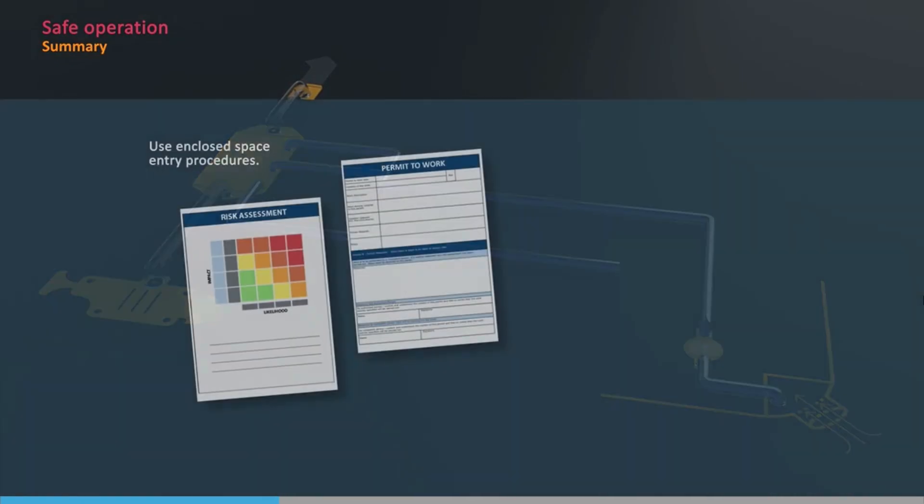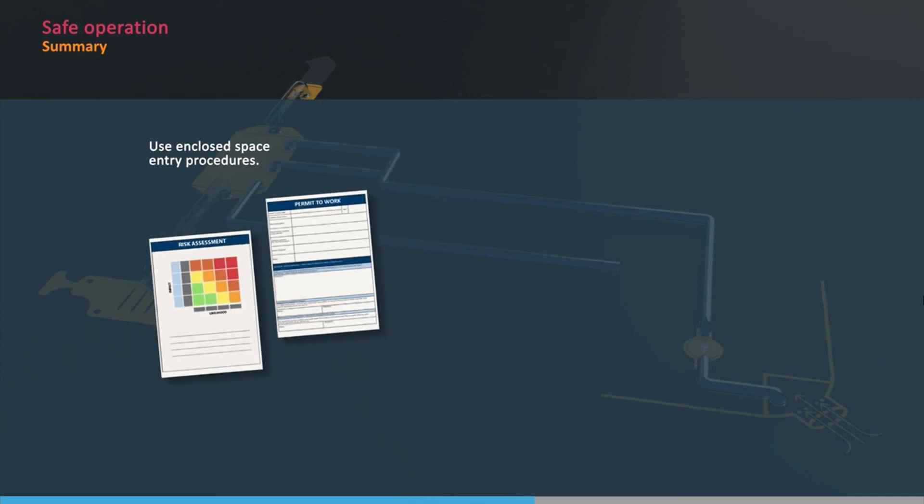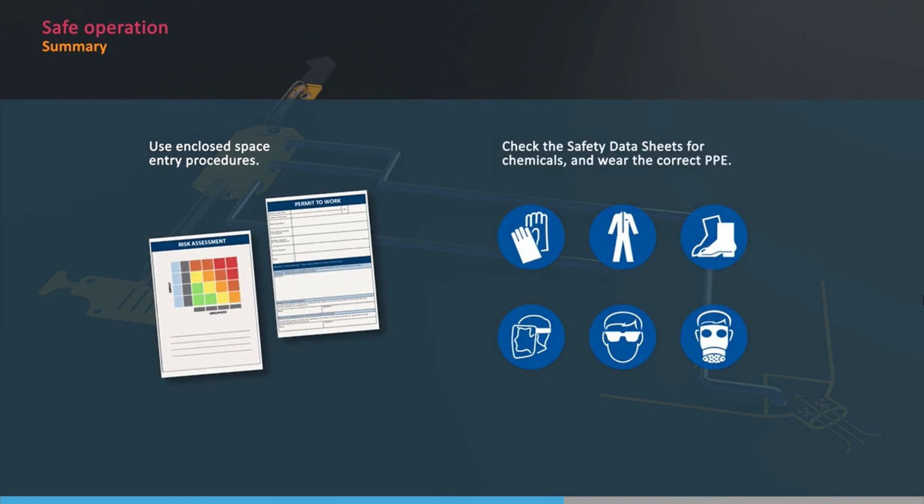Treat the scrubber and exhaust trunking as enclosed spaces, and use risk assessment and a permit to work. And always check the safety data sheets for scrubber chemicals, and wear the correct personal protective equipment. If ventilation is insufficient, respiratory protection must be used.